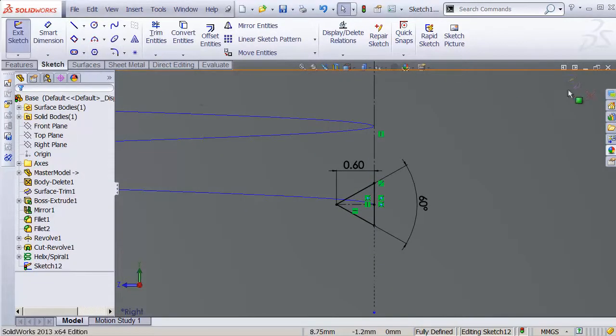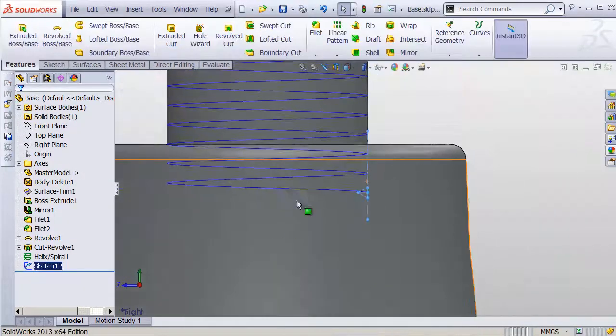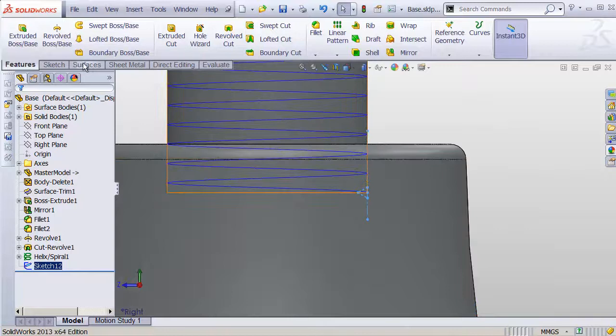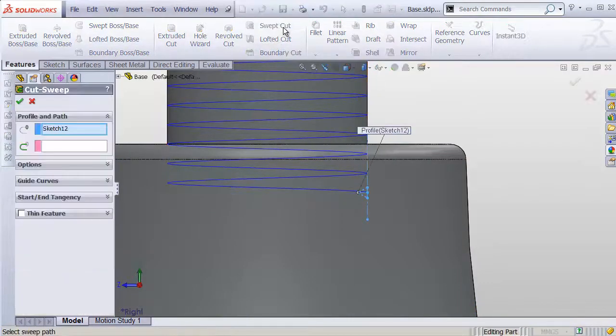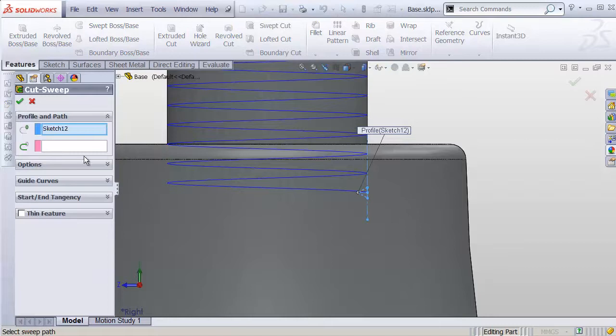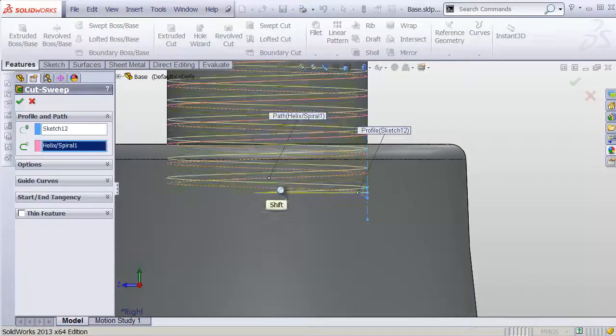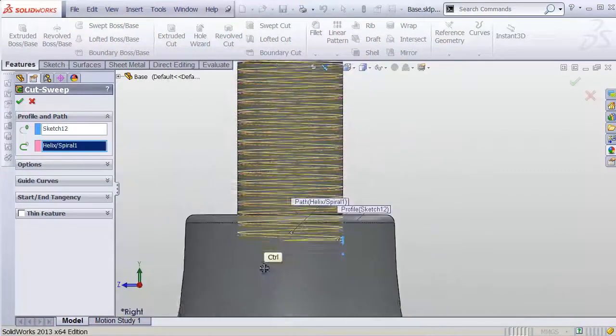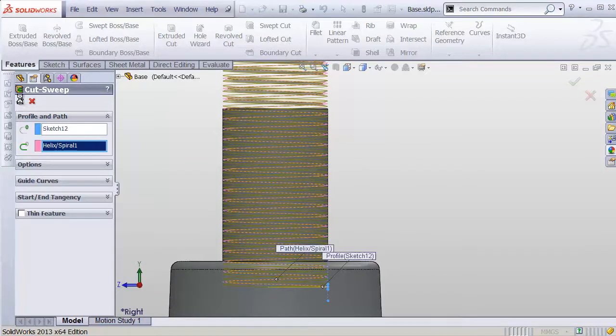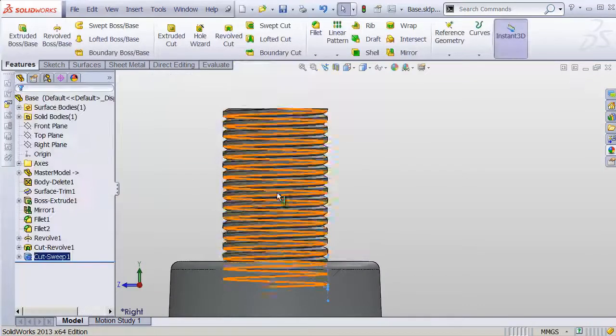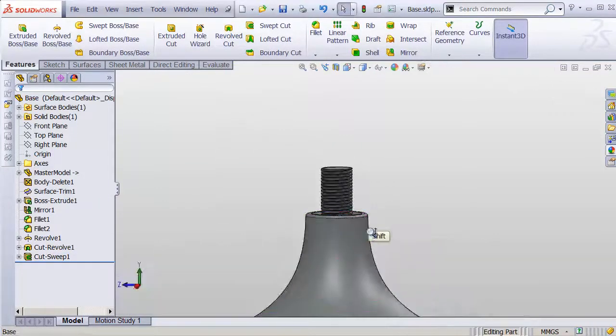Now to actually do this cut, we'll exit the sketch, head up to swept cut. And we've selected this as our profile. Let's go to the path and select the curve we've created. It's gonna run that all the way around. Hit OK. And we're left with screw threads.